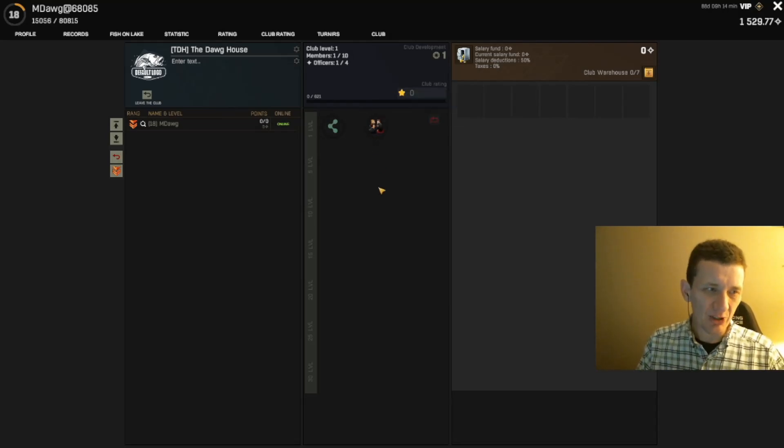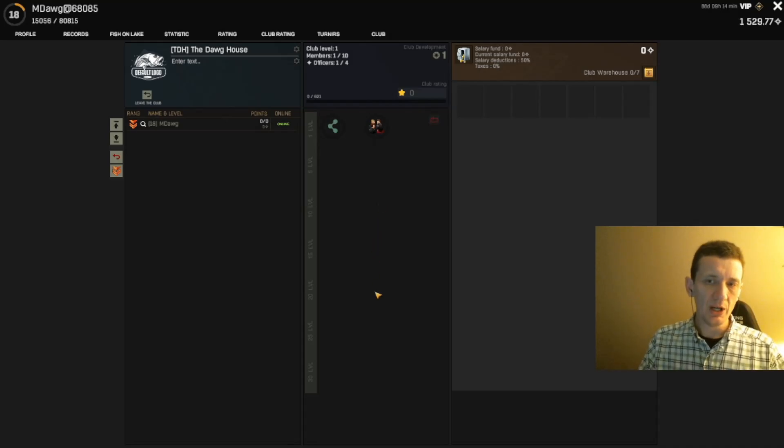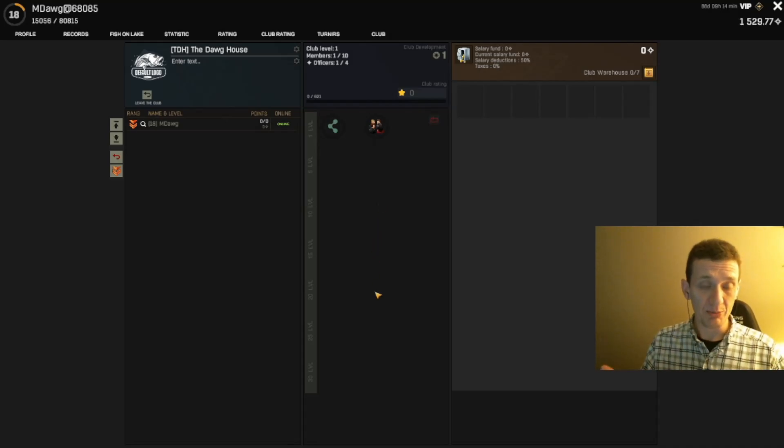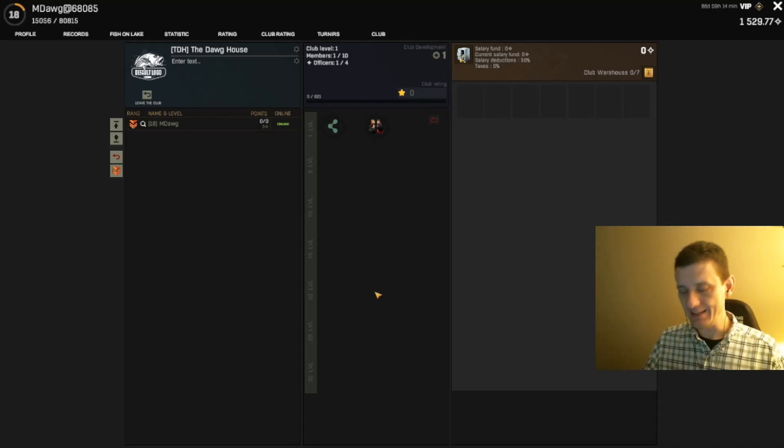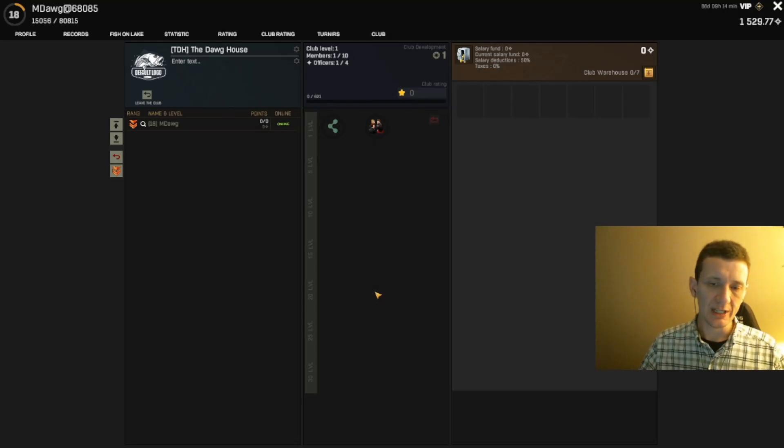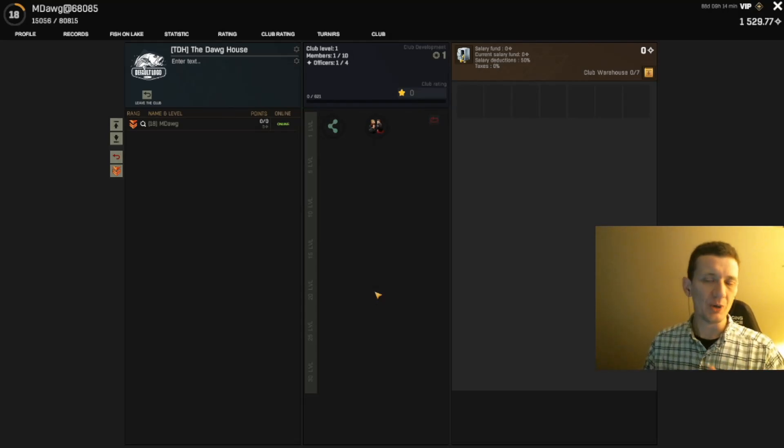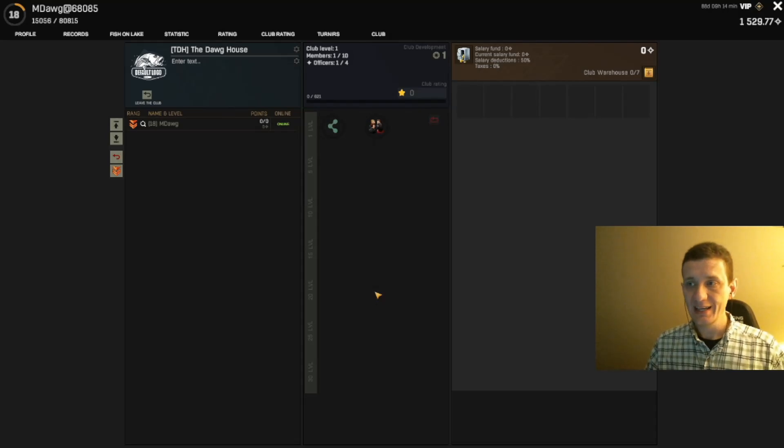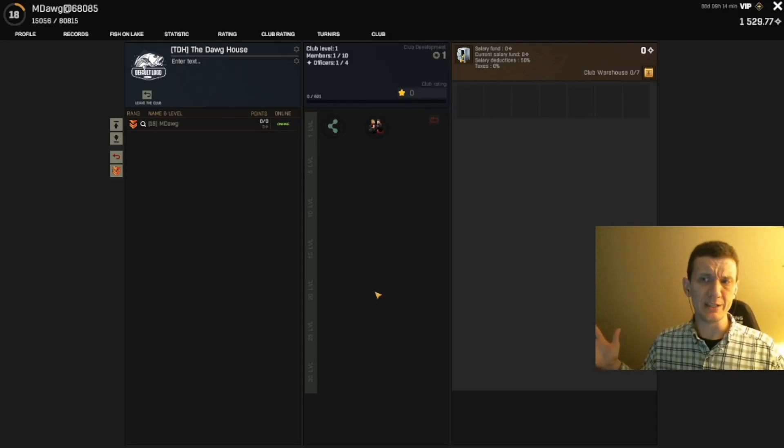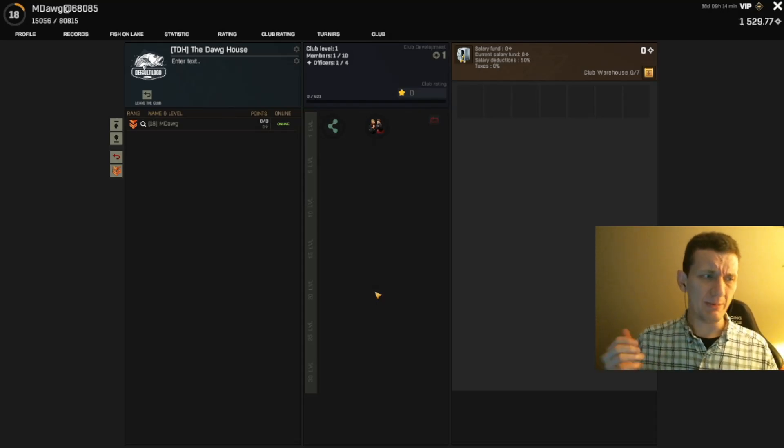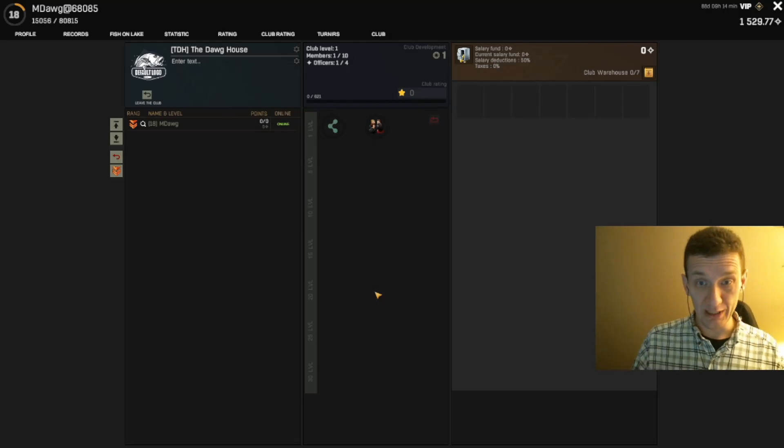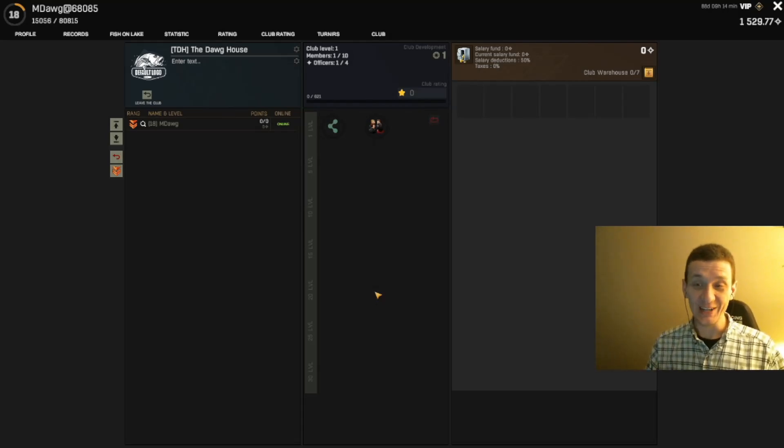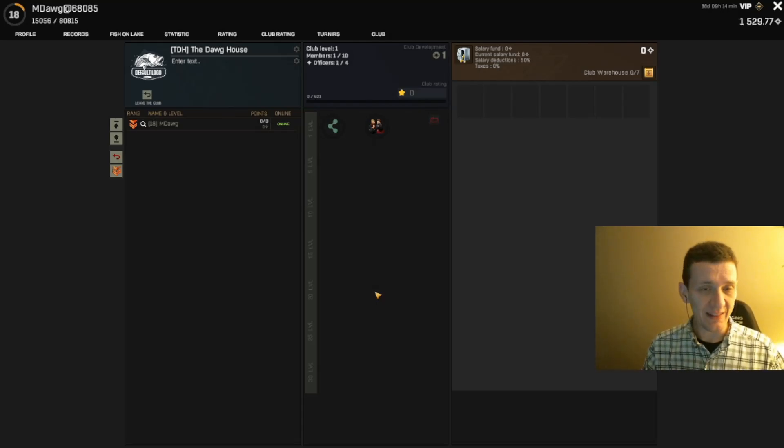I think as we level up the club, we will be able to have a bigger club. I think that's how it works. I don't know what the max is, but I wish it wasn't so small. It is what it is. This may be no big deal because there may not be that many people who are really interested.